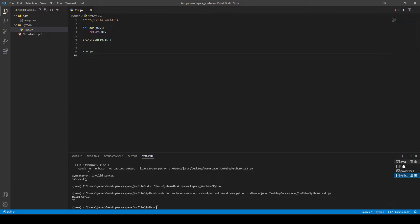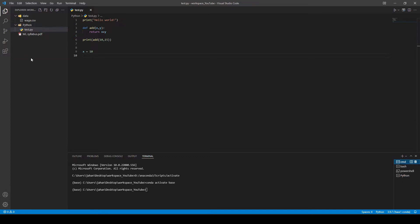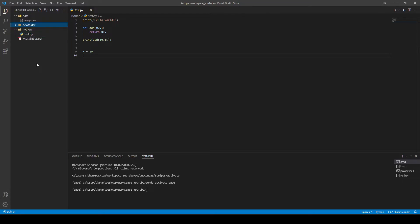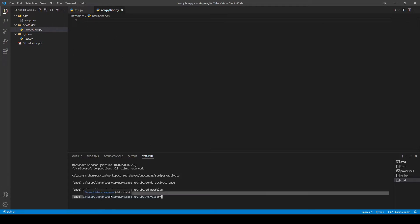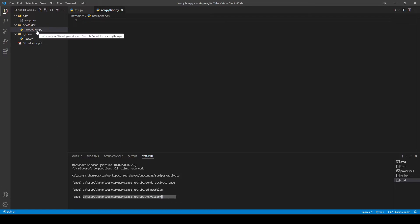This means that if I go ahead and add another folder — let's call it new folder — and then add a new file in this new folder called new_python.py, and then open a new terminal, I'm no longer in the new folder. I'm still back in the root. So what if you want to change the working directory to where the file belongs — for example, to navigate to new folder whenever you open a terminal or run your Python code?